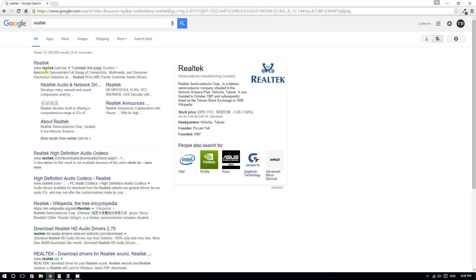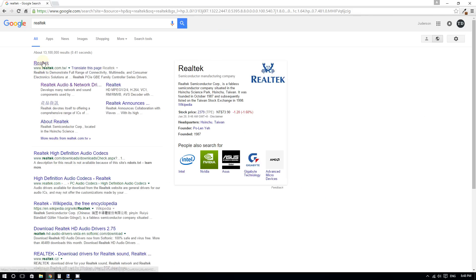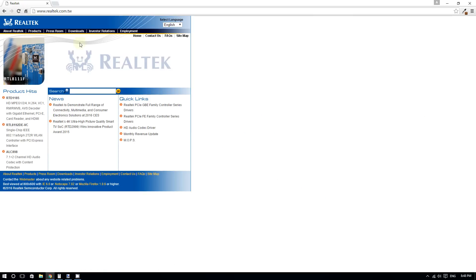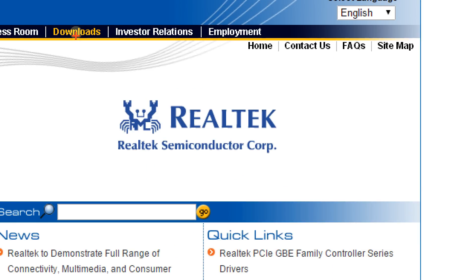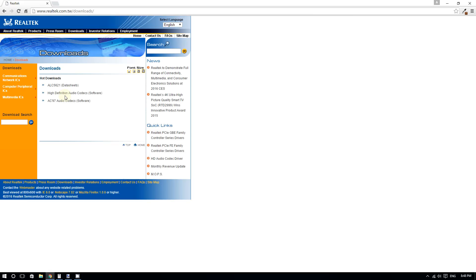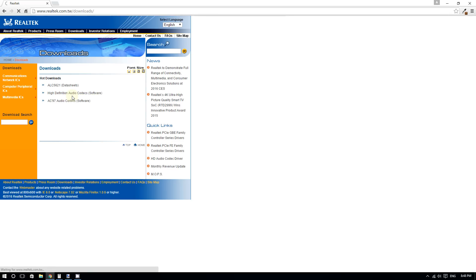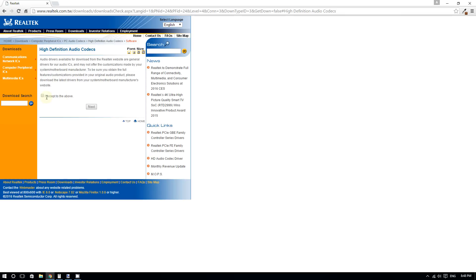Click on the first link, which is realtek.com.tw. Then click on 'Downloads,' and select 'High Definition Audio Codecs,' then click Accept.